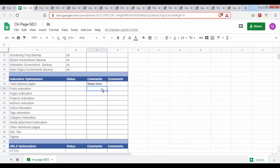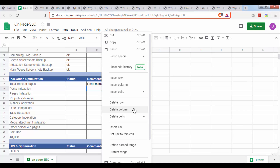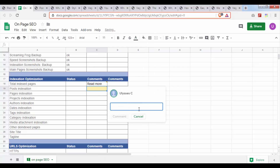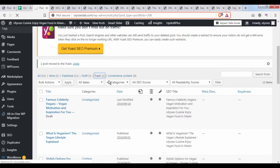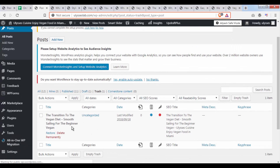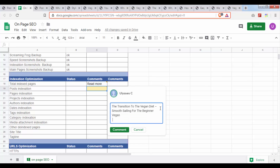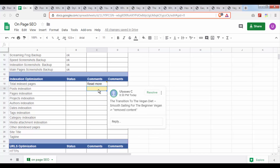Usually if there are many posts being removed, we want to create another spreadsheet and point out every single link that was removed. But in this case there is just one link, so you can point it out right here. You can even note what content was removed. If you go to the trash section, you can put something like 'removed content.' Since there isn't too much content that we've removed, we can keep it as simple as this.